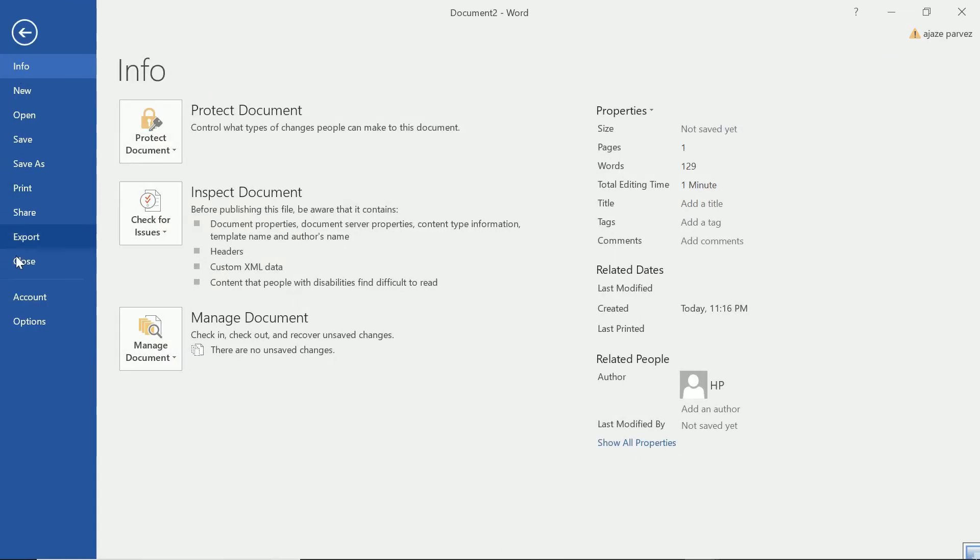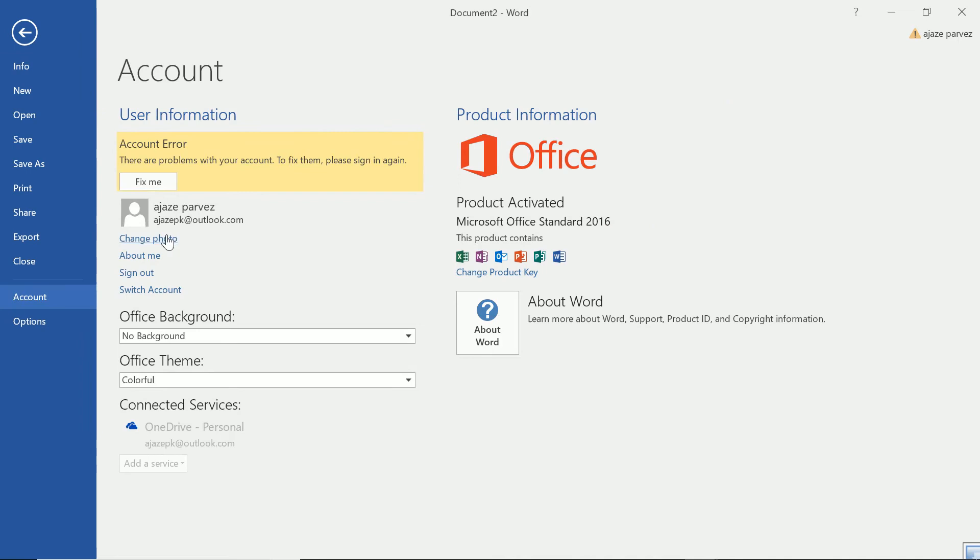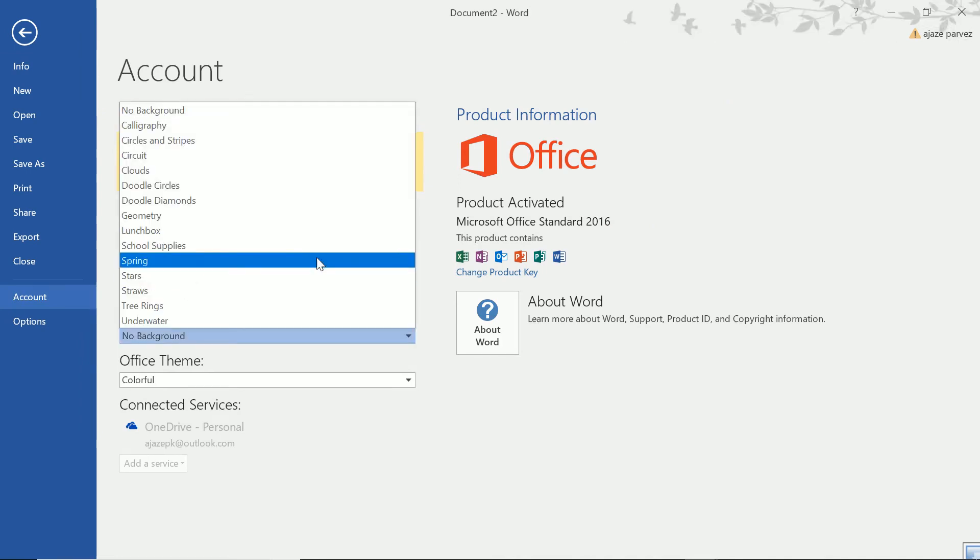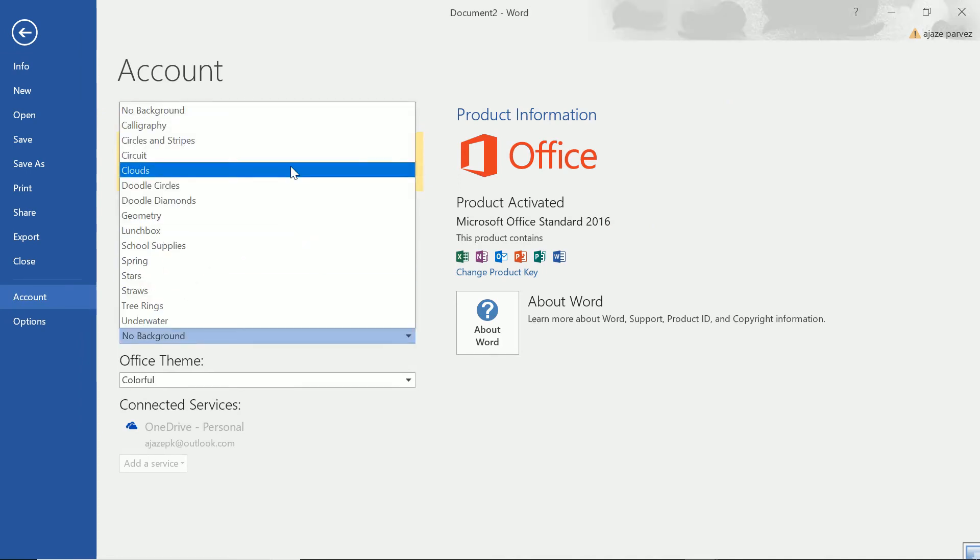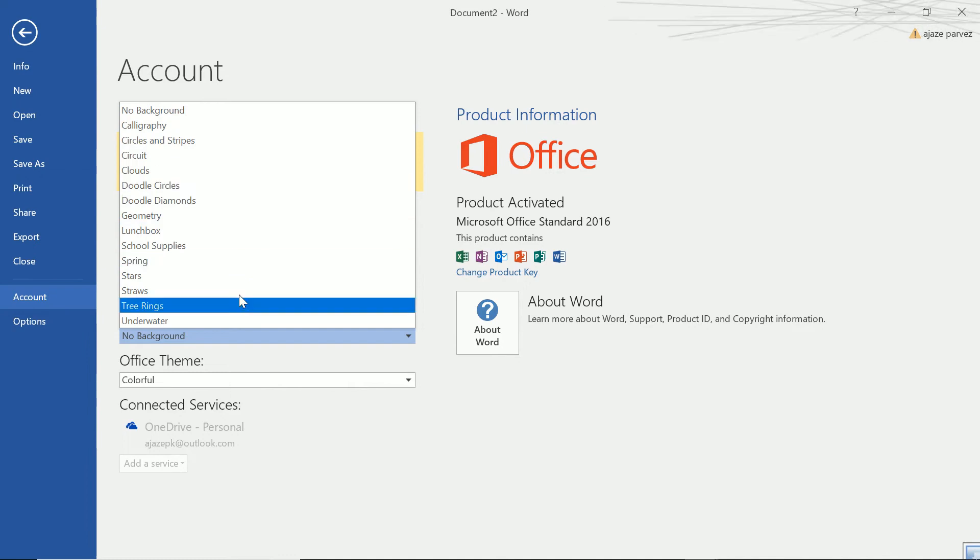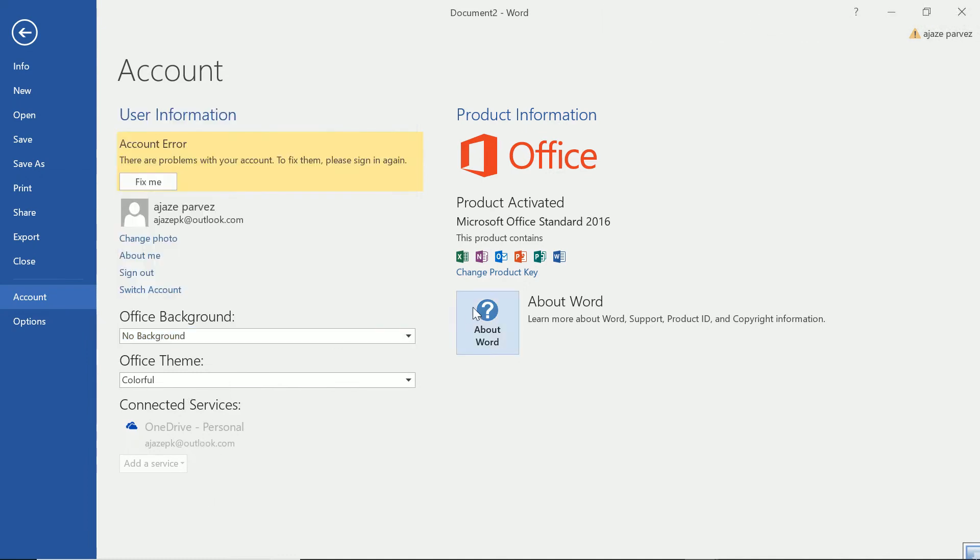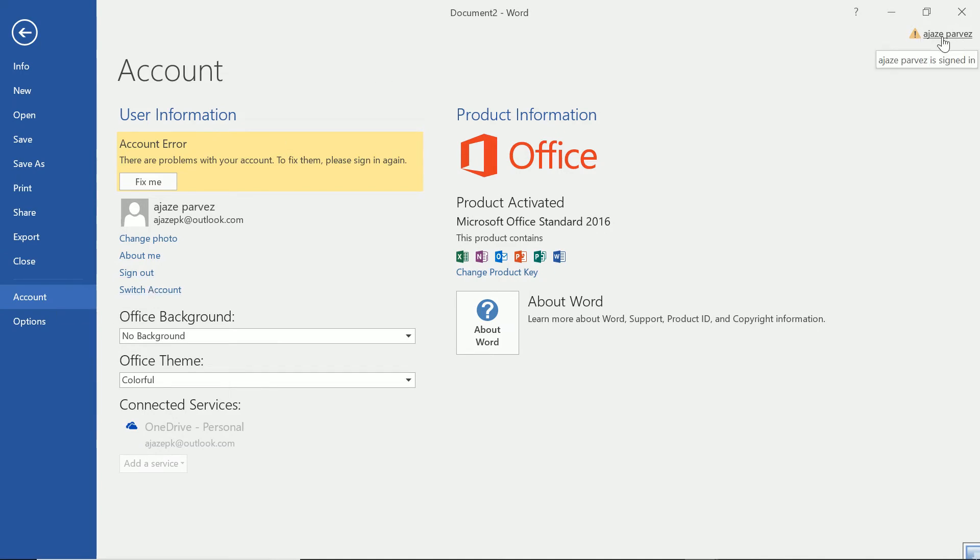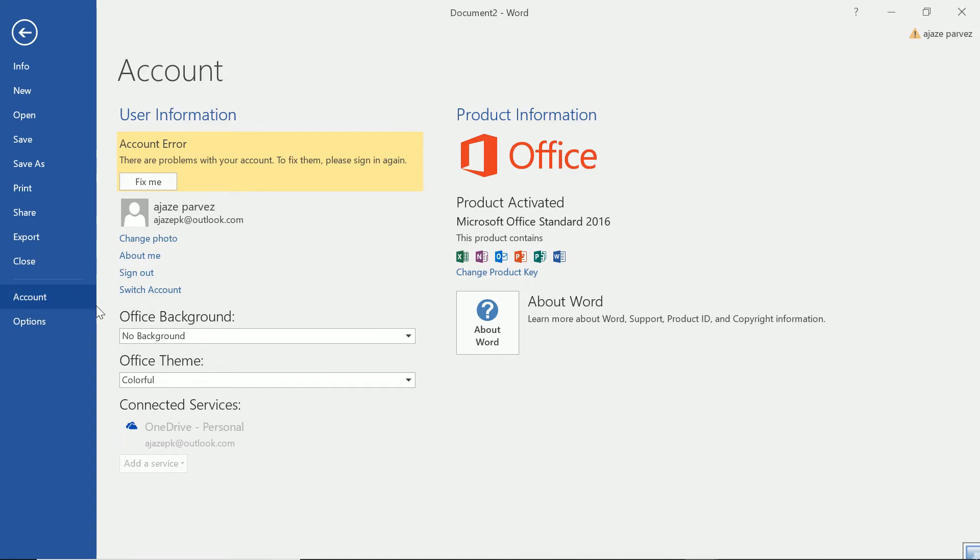Next is the account. When you are in account, see, this is my account. I have no background. I can give some background. See, these backgrounds are changing. And then I can see my information. This is my office, legal office, which I purchased. That is 2016 suite. And I have product key. So this all information will come here. You can also change your photo. You can sign out, switch documents, because right now I am in as my name. So I can just go to different account and then work on it. Because my drive will be connected to that account. That is why this account is important.